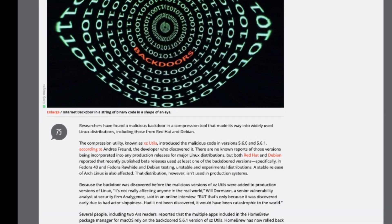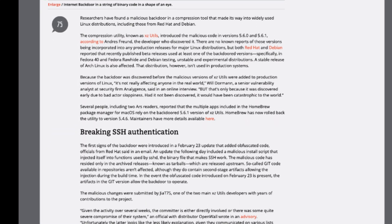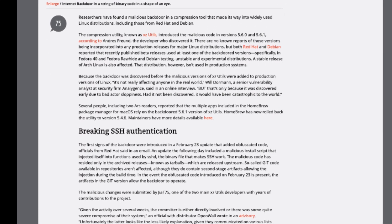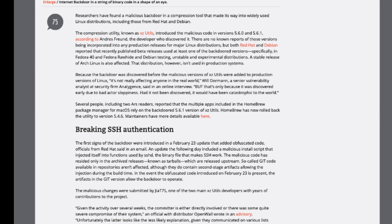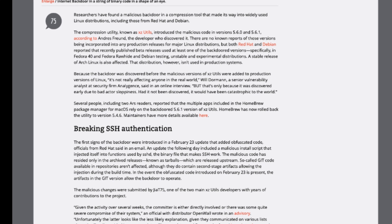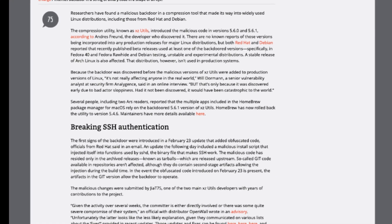Researchers have unearthed a malicious backdoor nestled within a widely utilized compression tool, infiltrating various Linux distributions, including Red Hat and Debian.